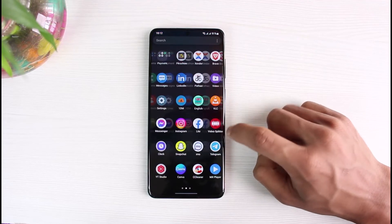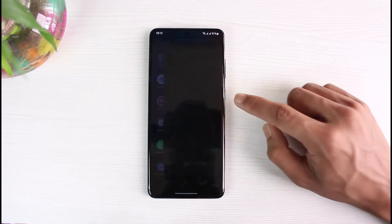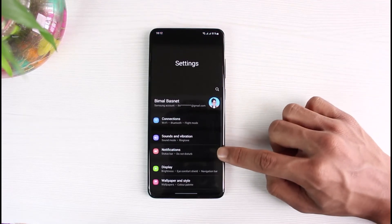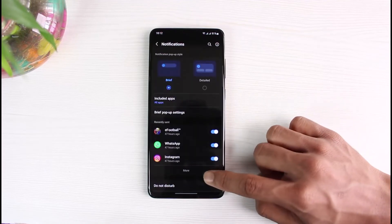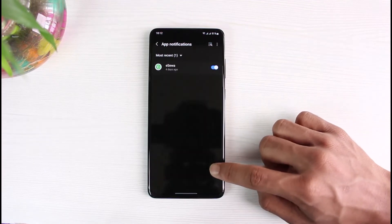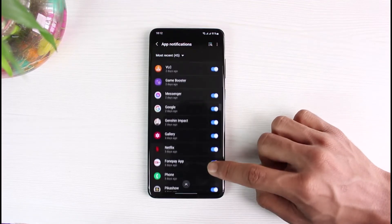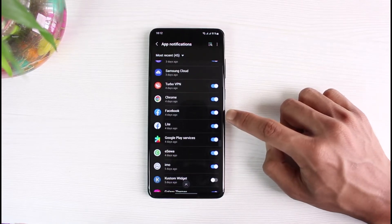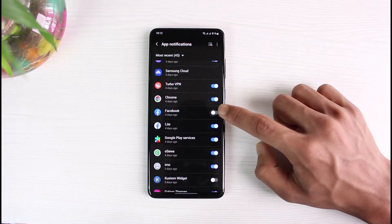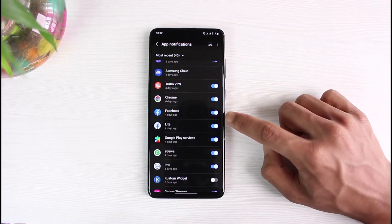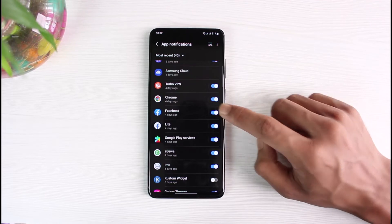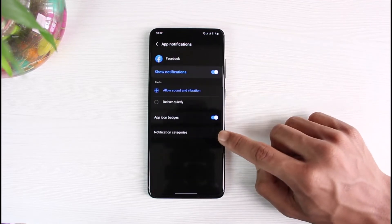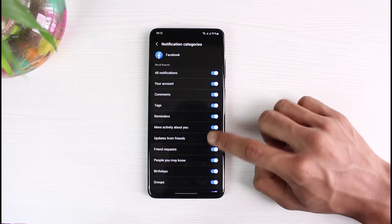Once we exit out of Facebook, we will go ahead and open up the Settings application. As we open Settings, you will find the Notifications option — tap on it. From there, look for Facebook. Make sure that the toggle is turned on right next to Facebook, which is the notifications toggle. Then open Facebook and go to Notification Categories.